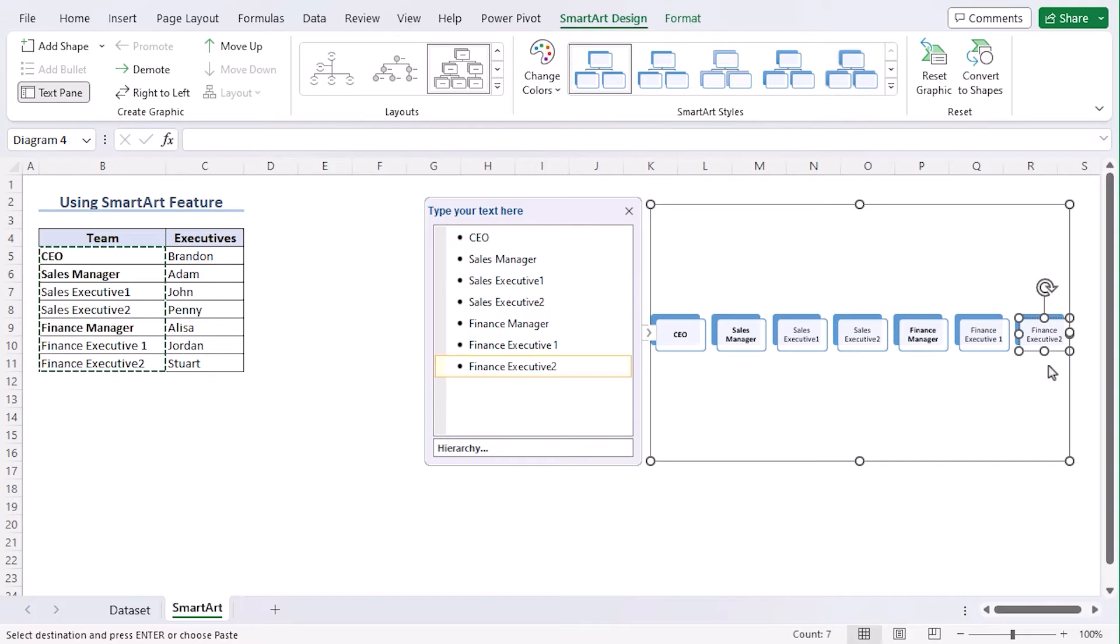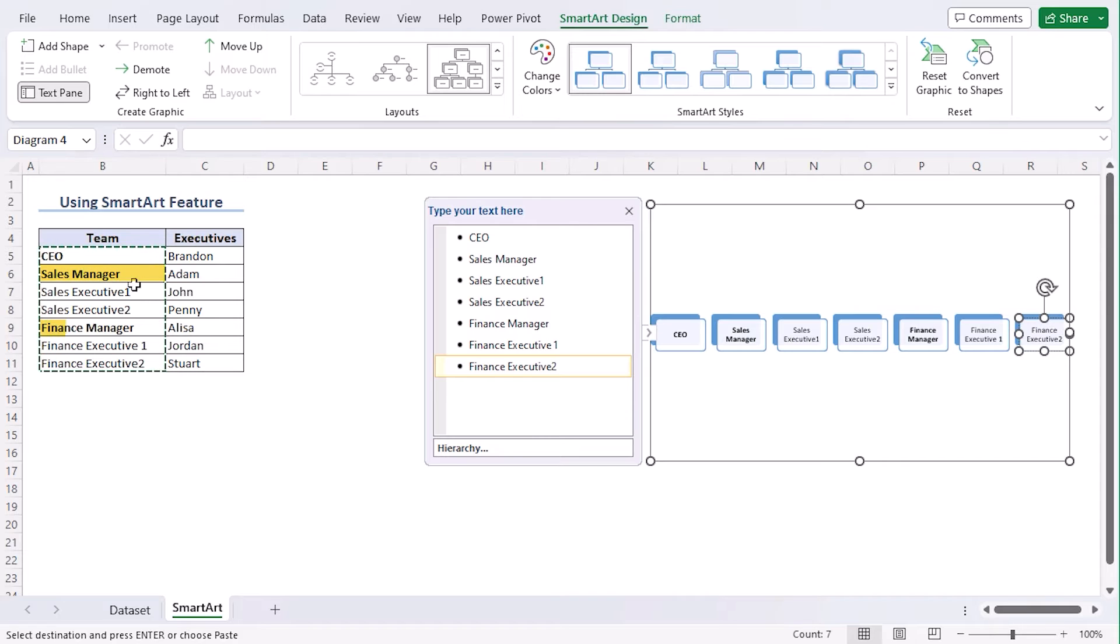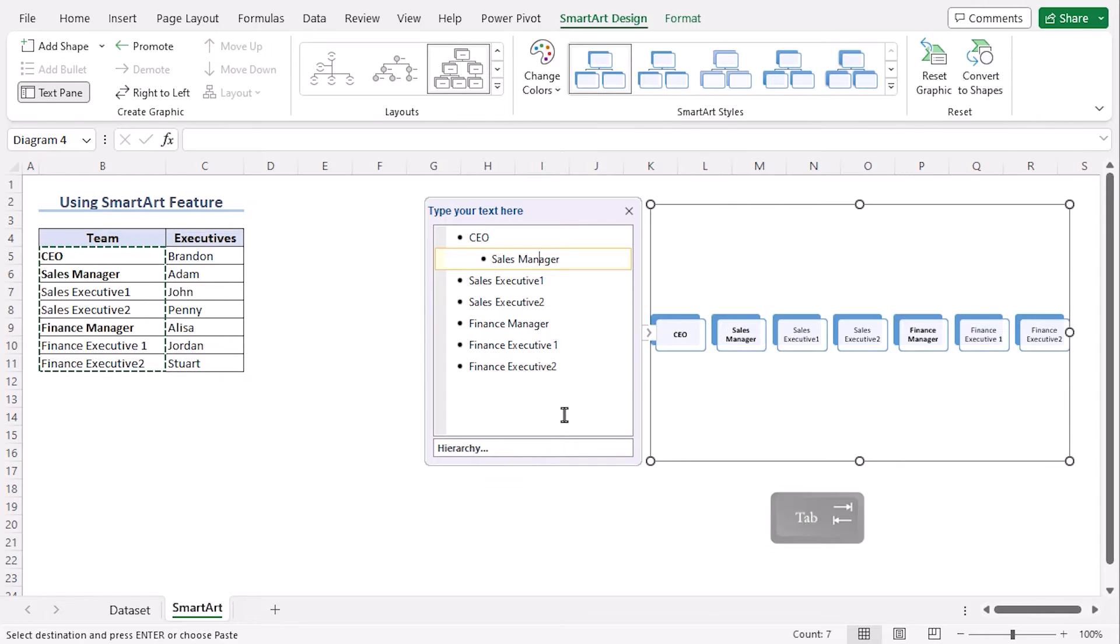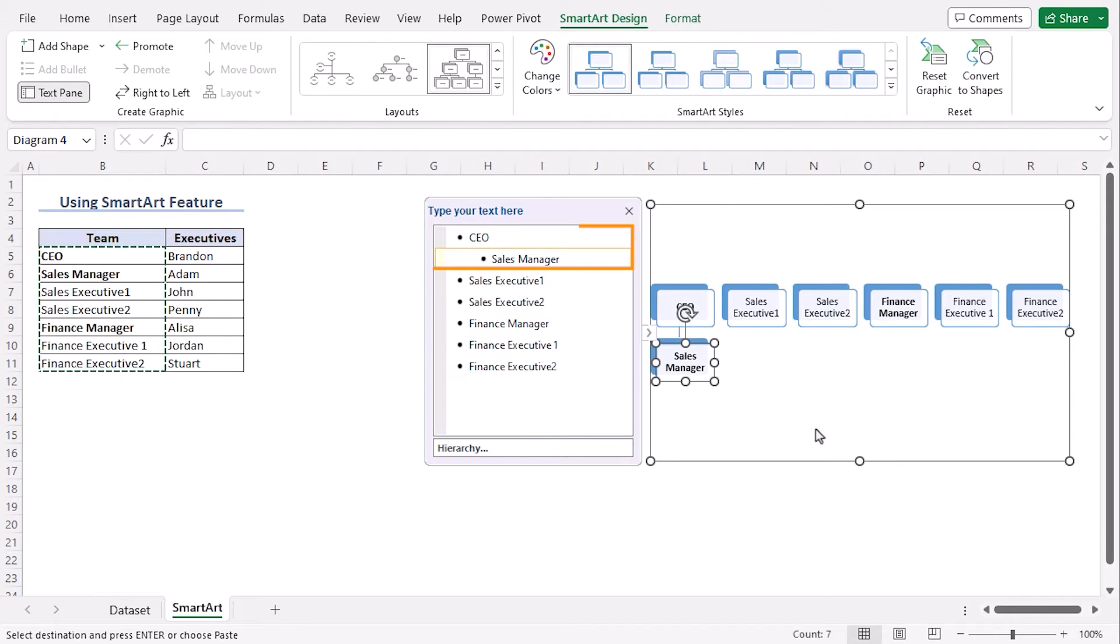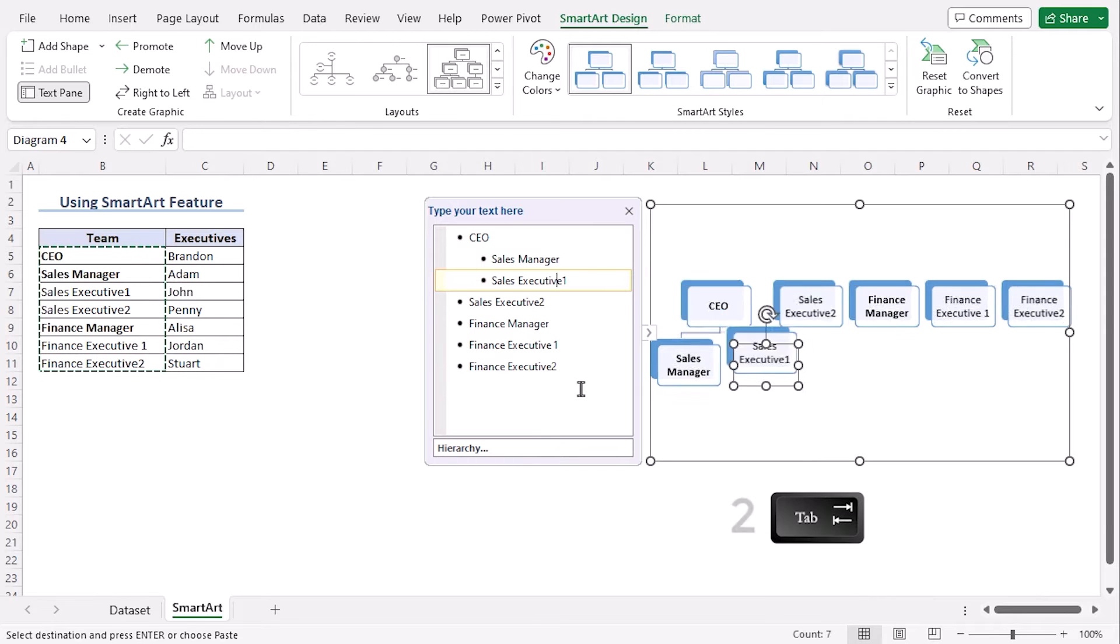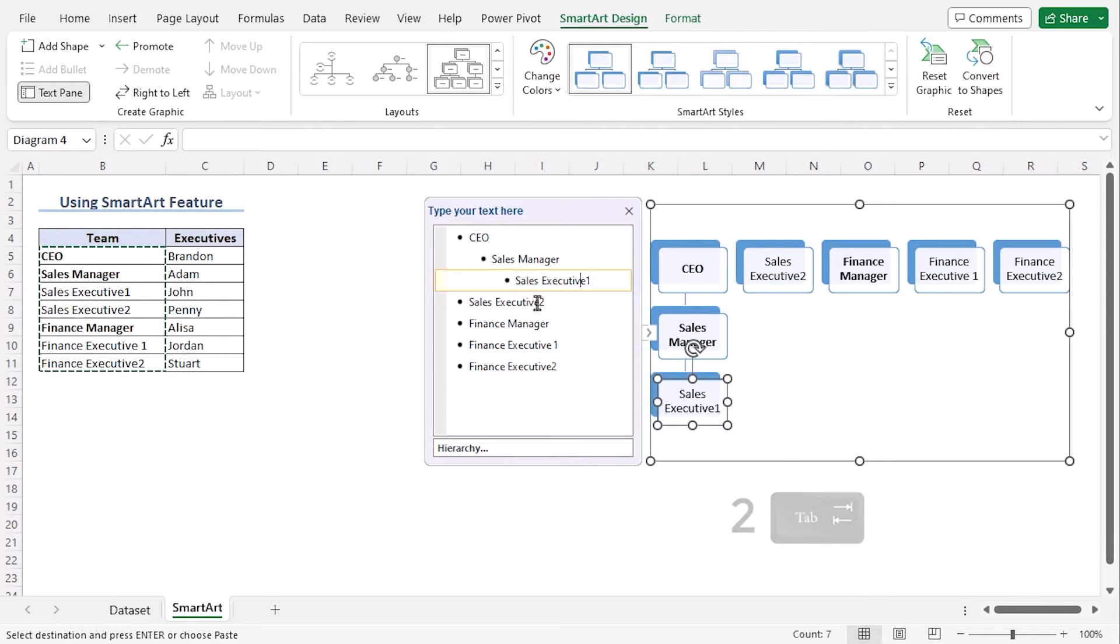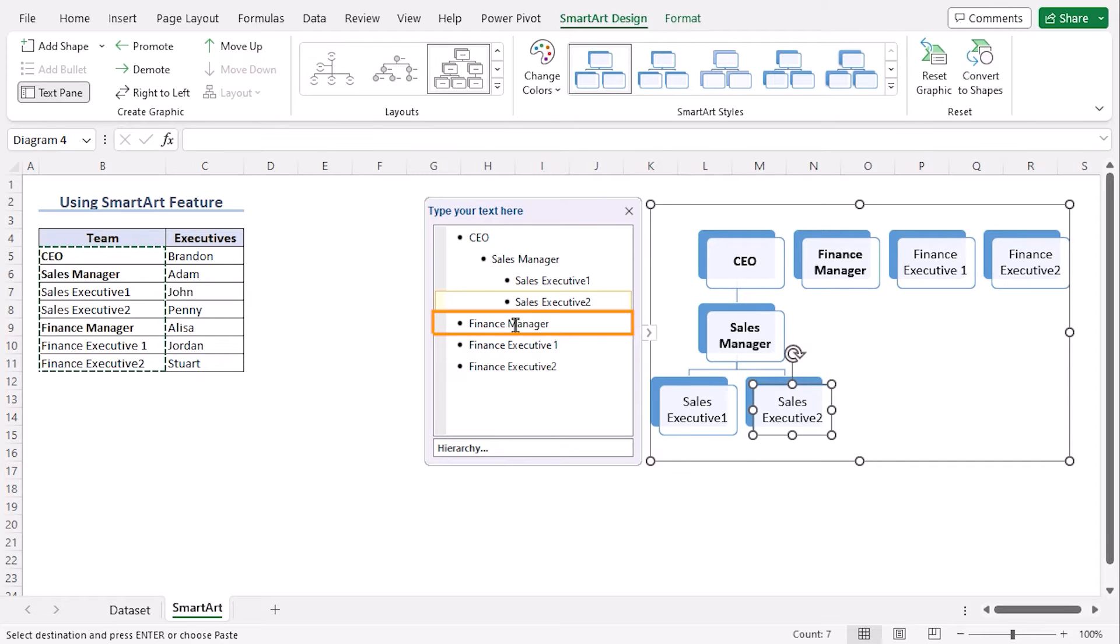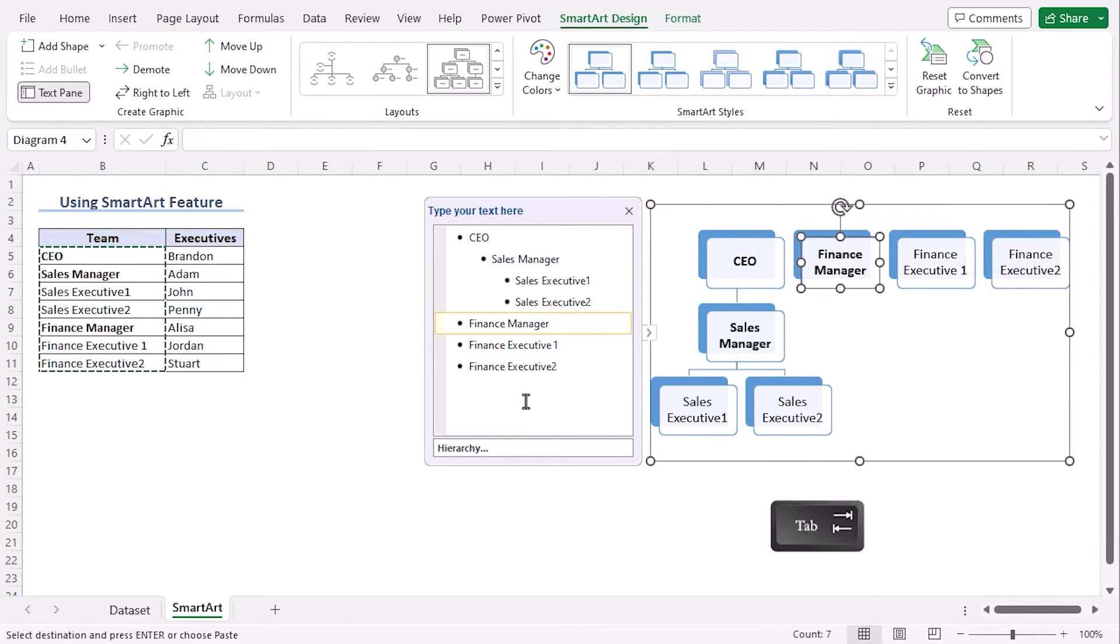Within our hierarchy, our top-level position is CEO. After that, we will have Sales Manager and then Finance Manager. So, click on Sales Manager. Press the tab key from your keyboard. And you can see that we have Sales Manager below CEO already. Now, click on Sales Executive 1, who will work under Sales Manager. Press on tab key twice. Use the same process for Sales Executive 2.